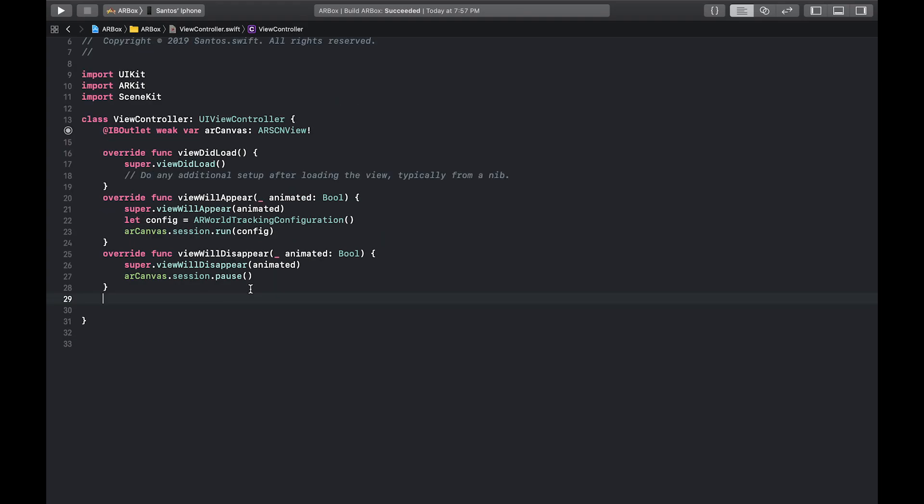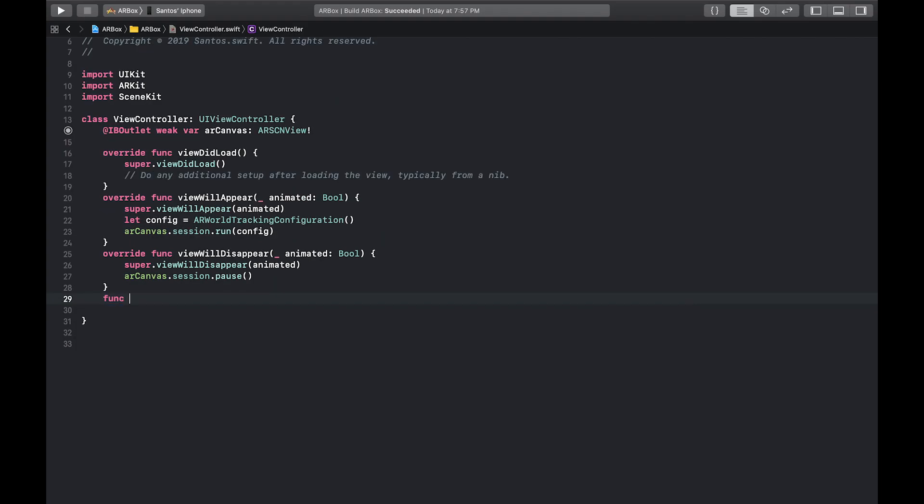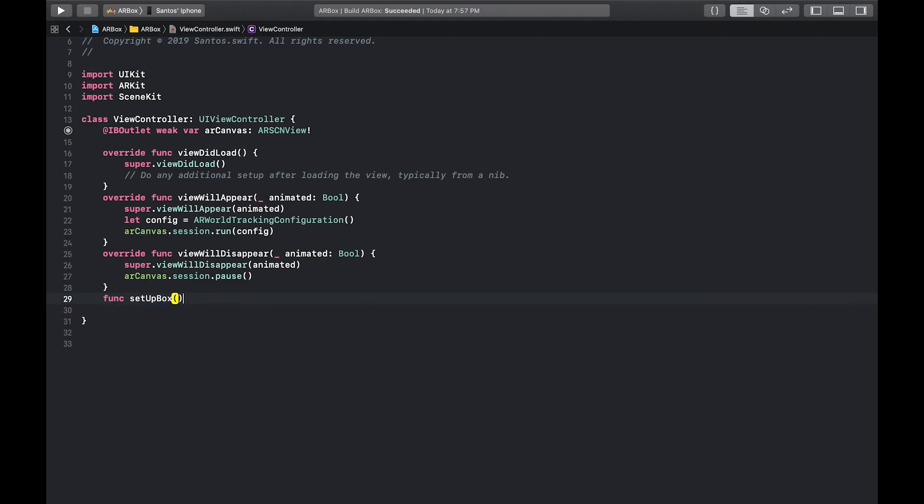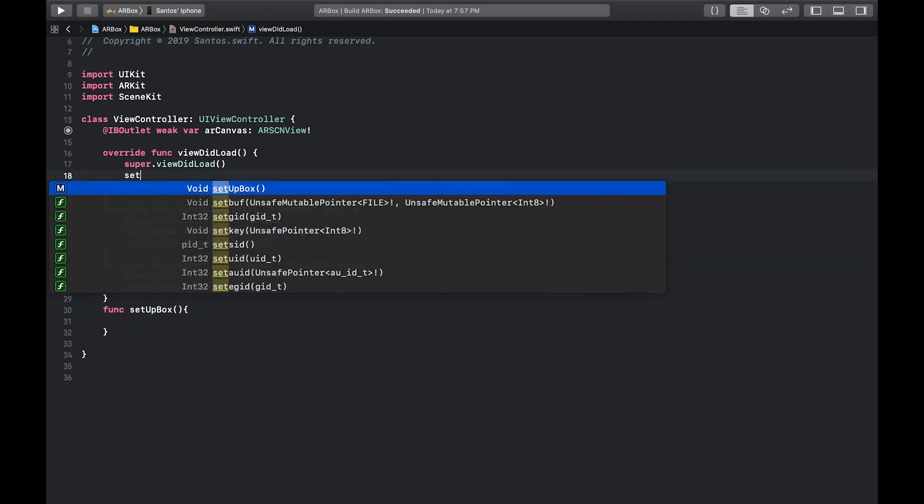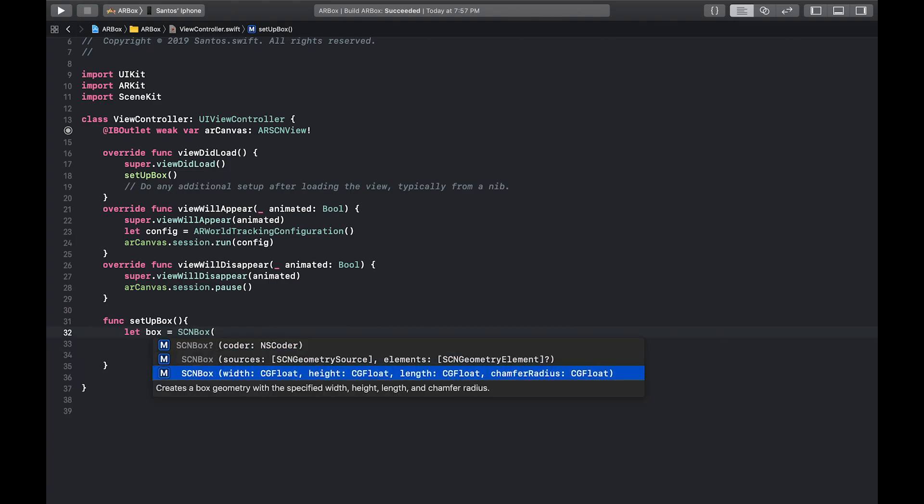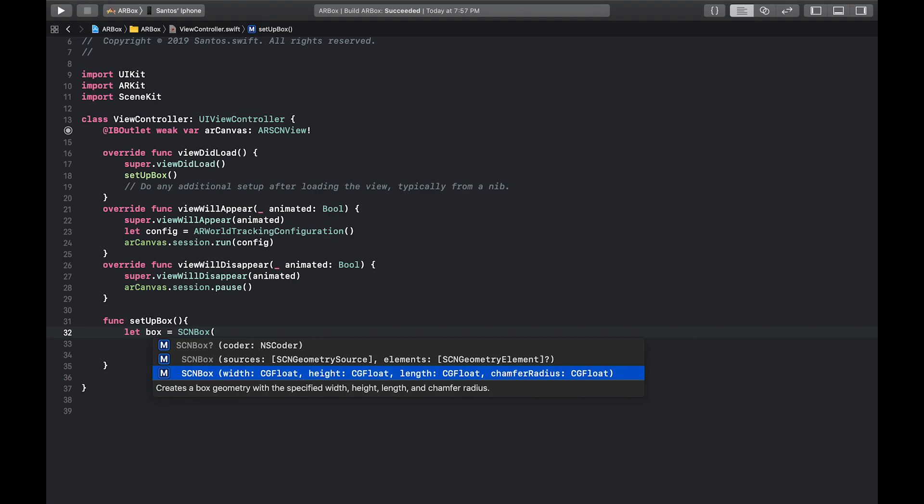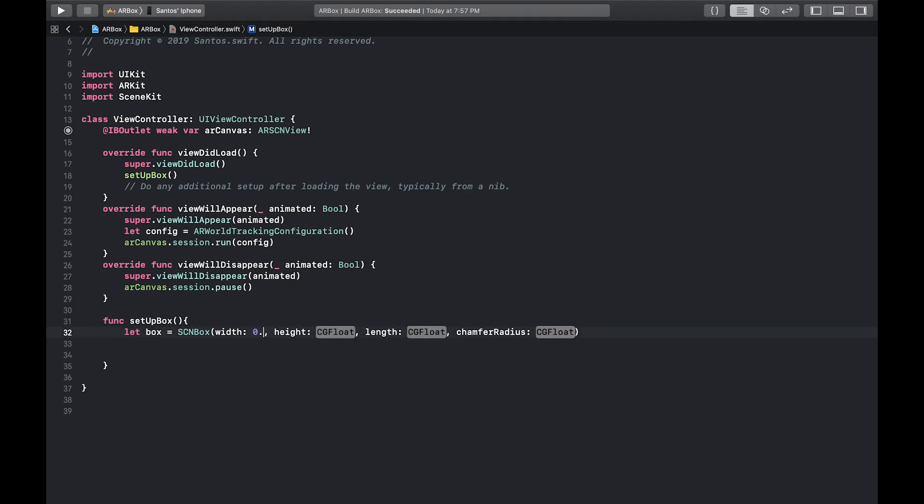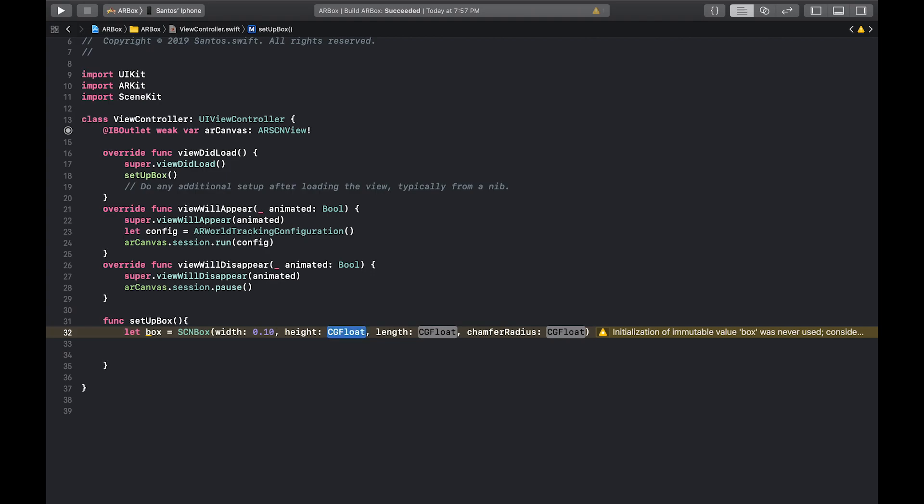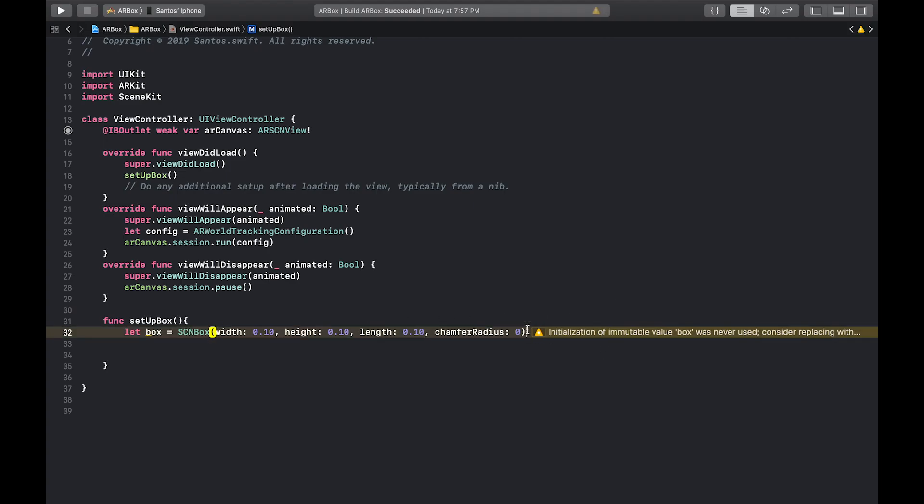So the first thing you want to do is create a method called set up box. And we're just going to call that inside of the viewed load. And inside here is where we're going to set up all of our augmented reality stuff. So what you want to first do is make a scene box. We're just going to do let box equal SCNBox. And we're going to give it an initial width, height, length and chamfer radius. So the width will be 0.10. Now, something important to mention is that these values are in meters. So be mindful of that when you're choosing, you don't want to make it too big. So I'm going to do 10 centimeters or 0.1 meters for the width, the height, the length, and I'm going to set the chamfer radius to 0. And the chamfer radius is pretty much just like rounded corners.